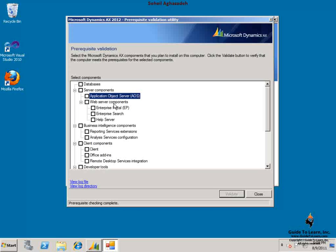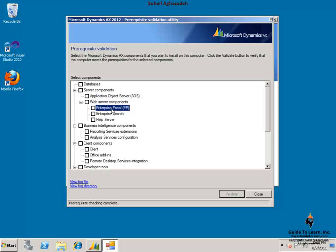Web server components are as follow. You have Enterprise Portal, which gives you similar functionality to the client application over the web. Enterprise Search gives you the capability to find different information in your environment.